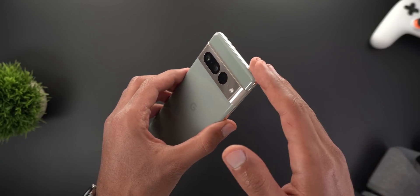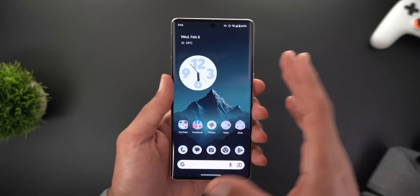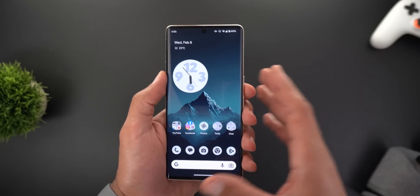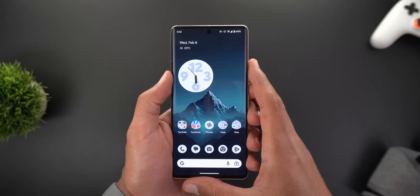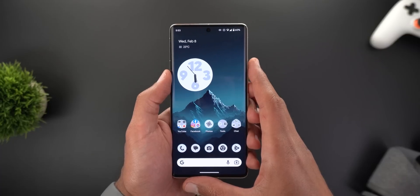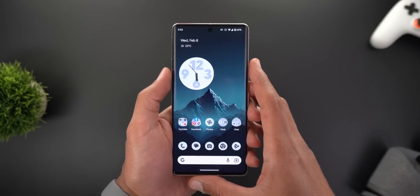If you have a Pixel 7 Pro, I definitely recommend installing it and enjoying the new features.